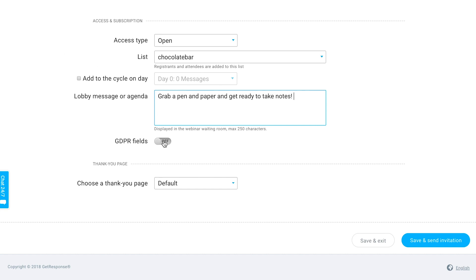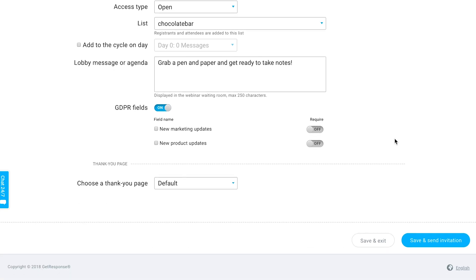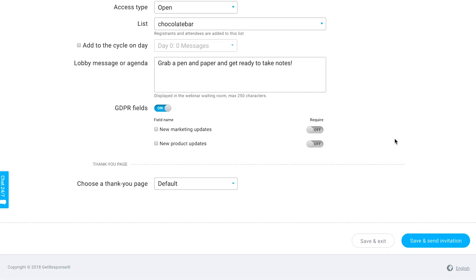There's also the option to enable the GDPR fields. If you have GDPR fields created in your account, which are essentially these consent fields that you're able to ask for people's permission to accept your data processing policies, for example, whenever they register you can turn these on or off if you'd like those to be gathered during registration.